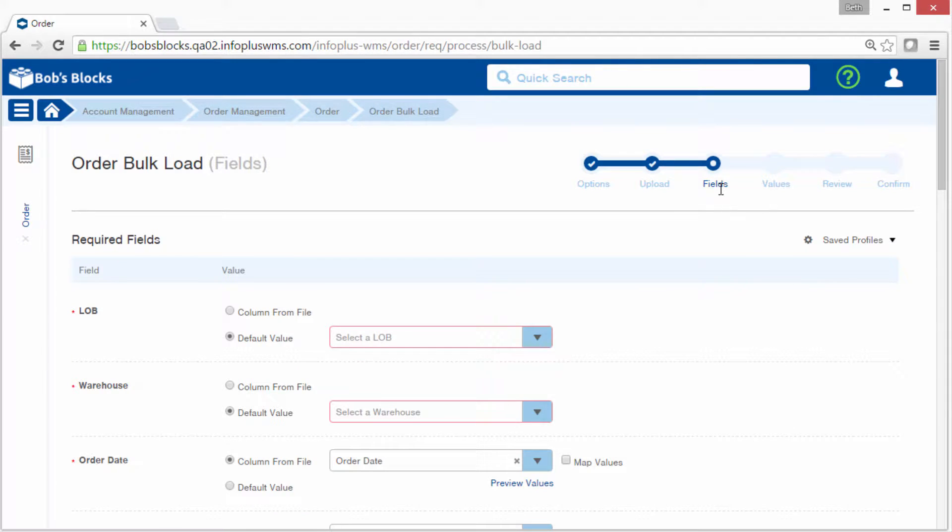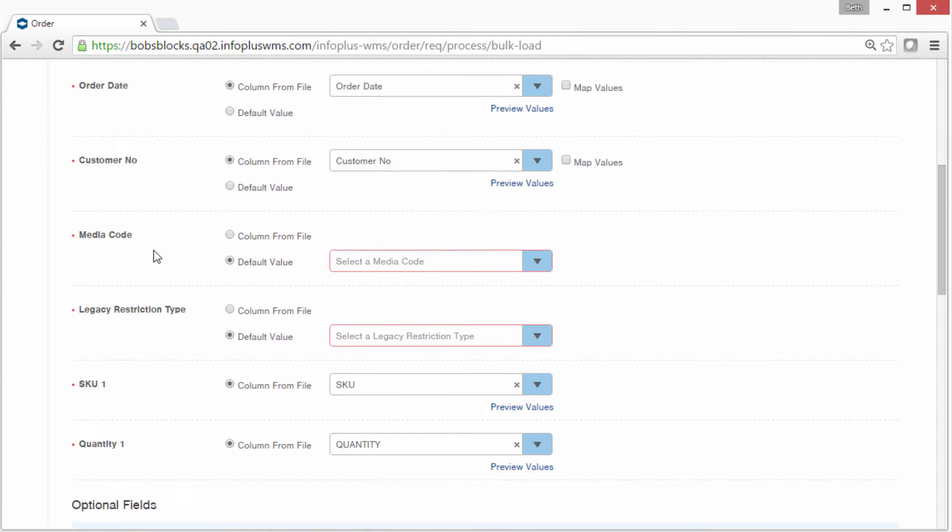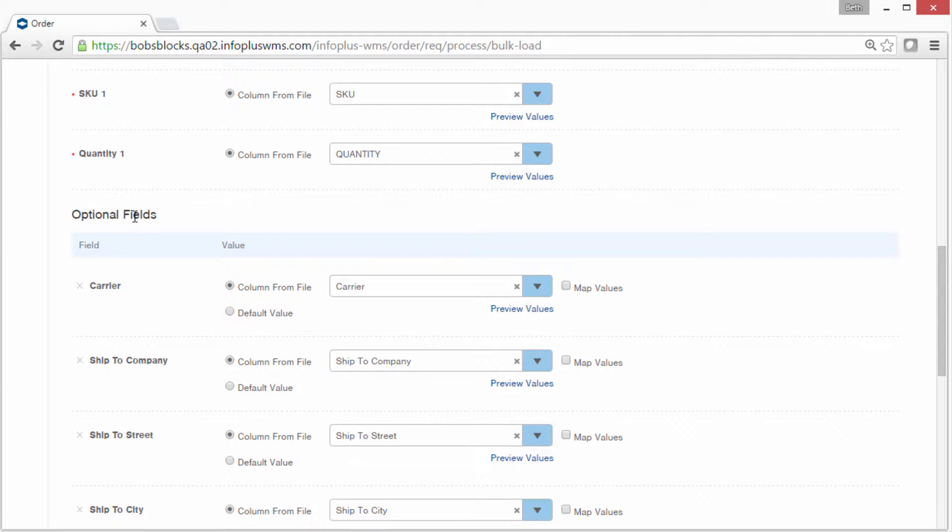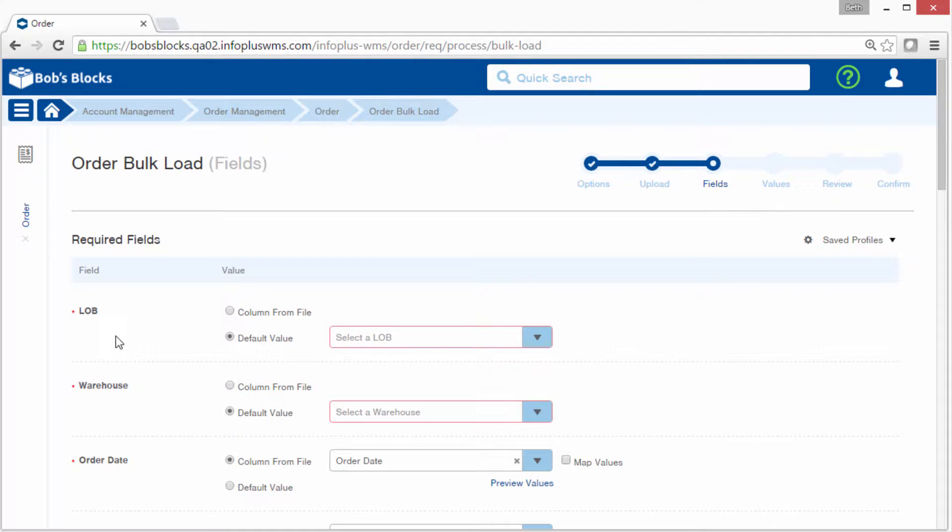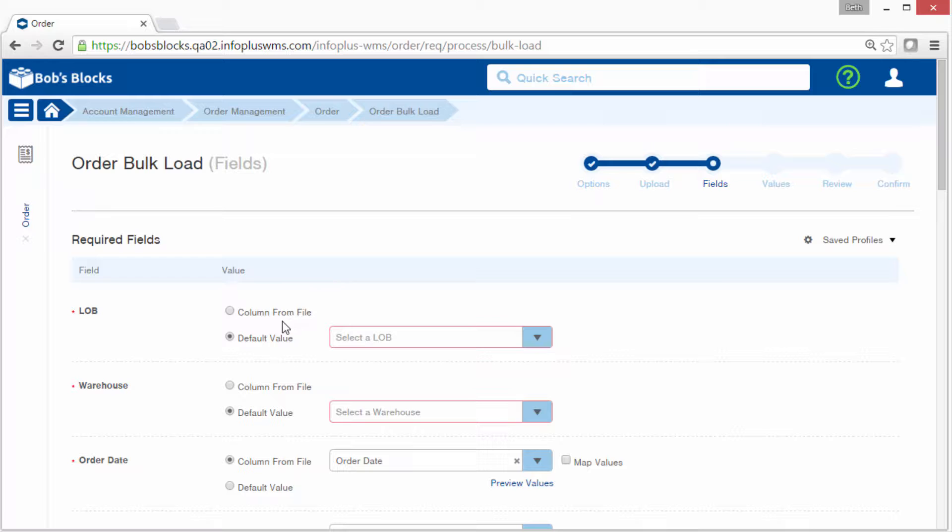Now we're at the fields step. There are two sections on this screen. There's the required field section and the optional field section. The first column lists the InfoPlus field and the second column tells InfoPlus where to get the value for the field, either from a column in your source file or from a default value that you select.